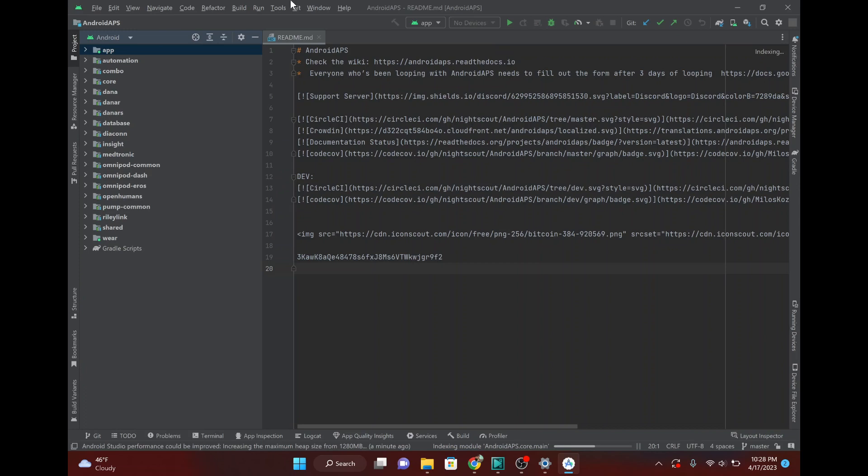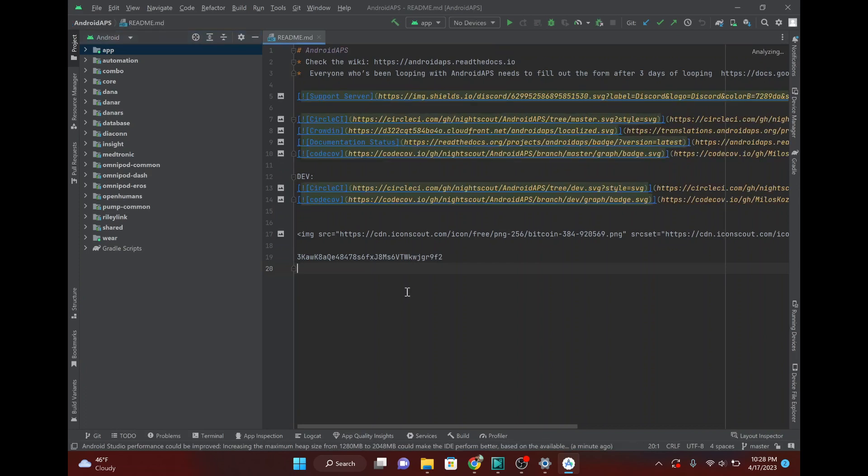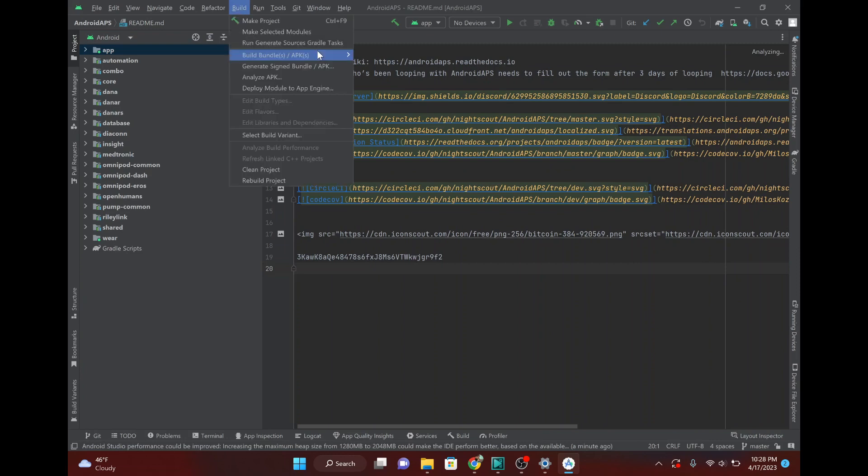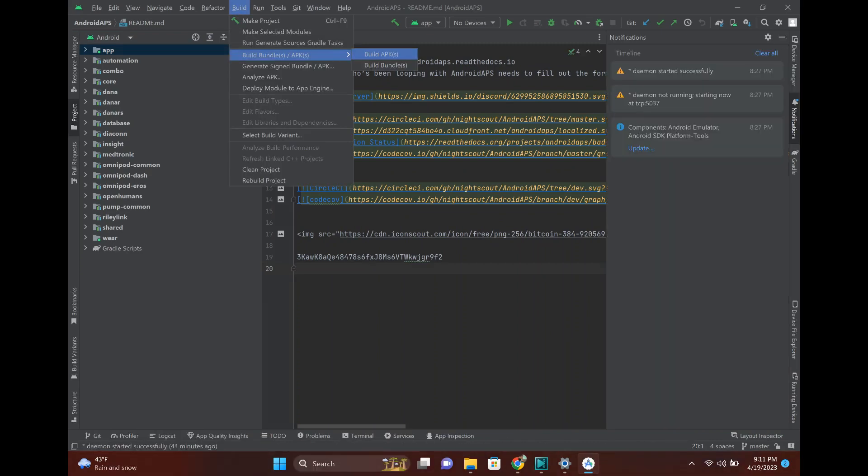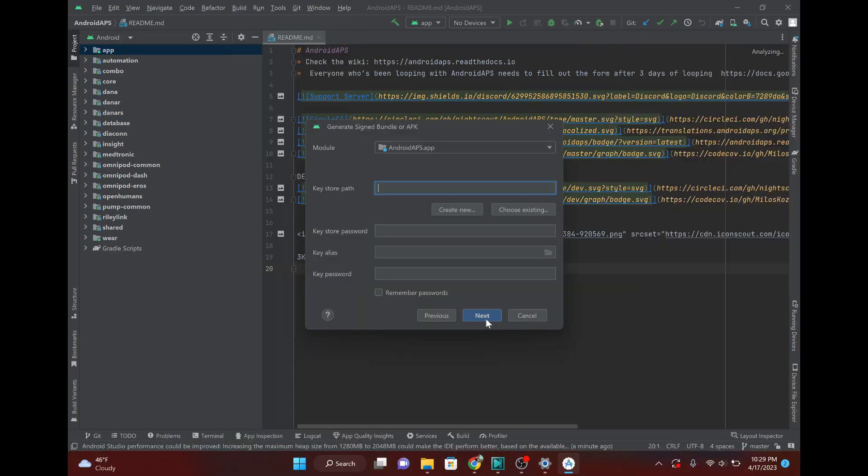And what you want to do is, you want to hit Build. Sorry, you want to hit Build, and you want to Build Bundles, or sorry, Generate Signed Bundles slash APK. And you want the full APK, not just the Android app bundle. So, hit APK.